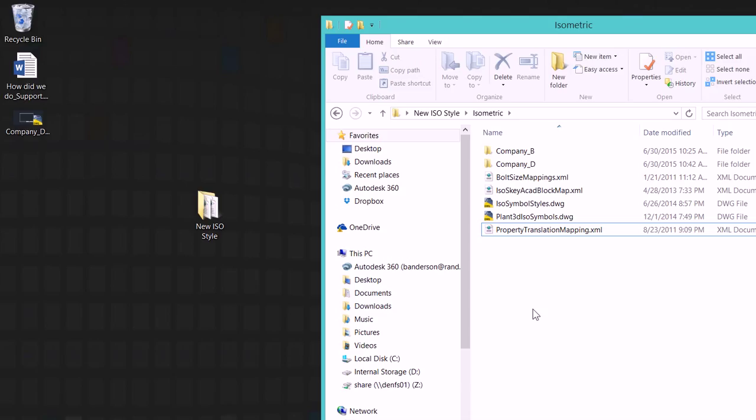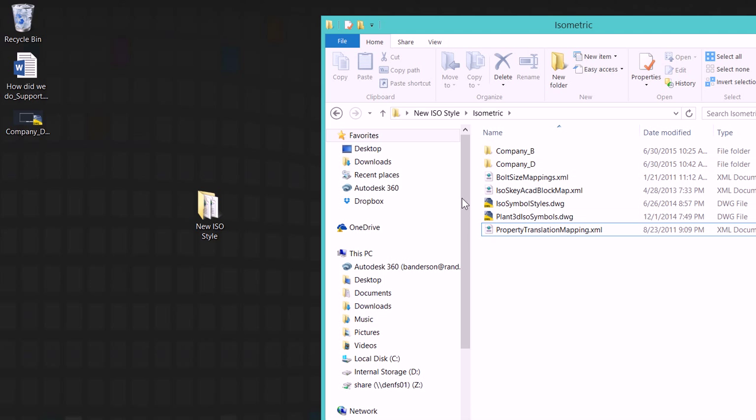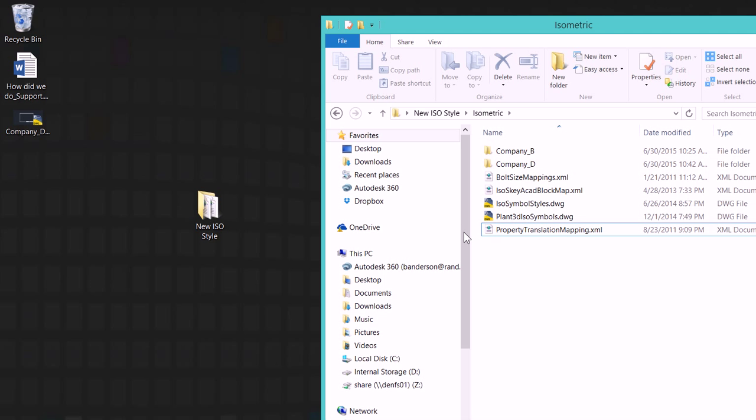We're going to open those up in just a moment but those folders are what control the DWT portion of that, any of the attribute files as well as the XML files that reside inside of these. So removing those in 2016 are also going to remove them from an option in my pull-down list when I go through and I actually start stepping through to create my isometric styles.